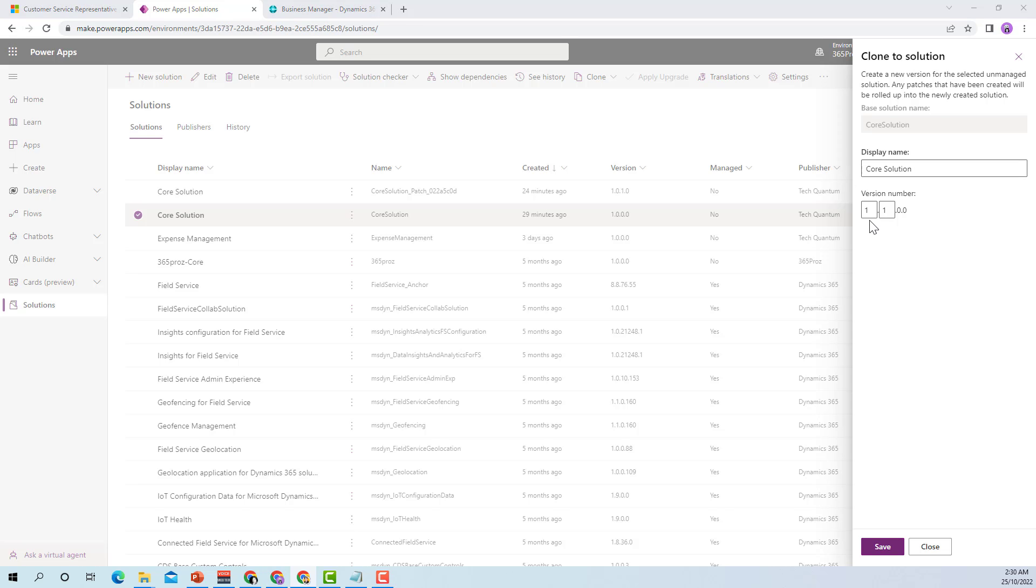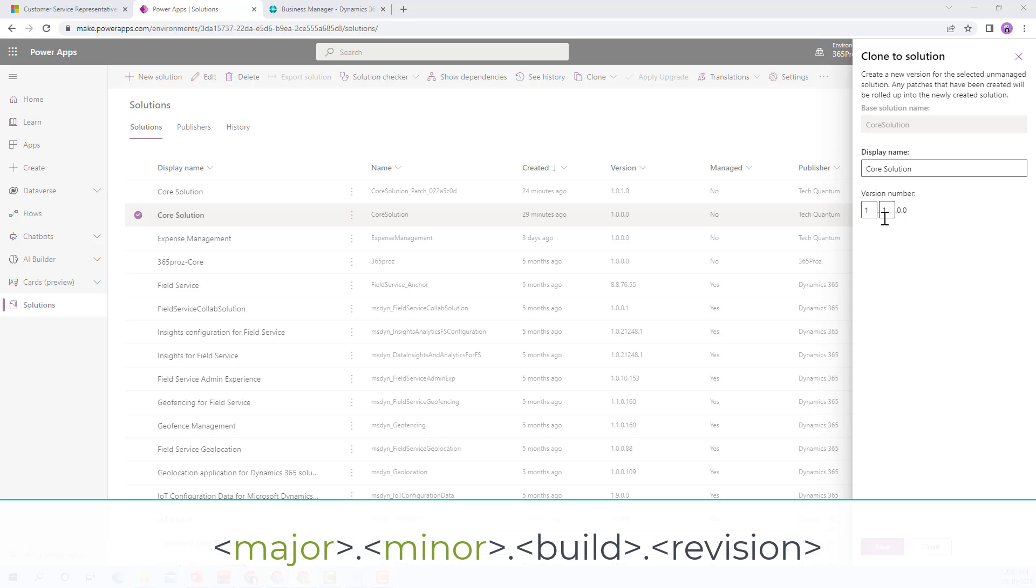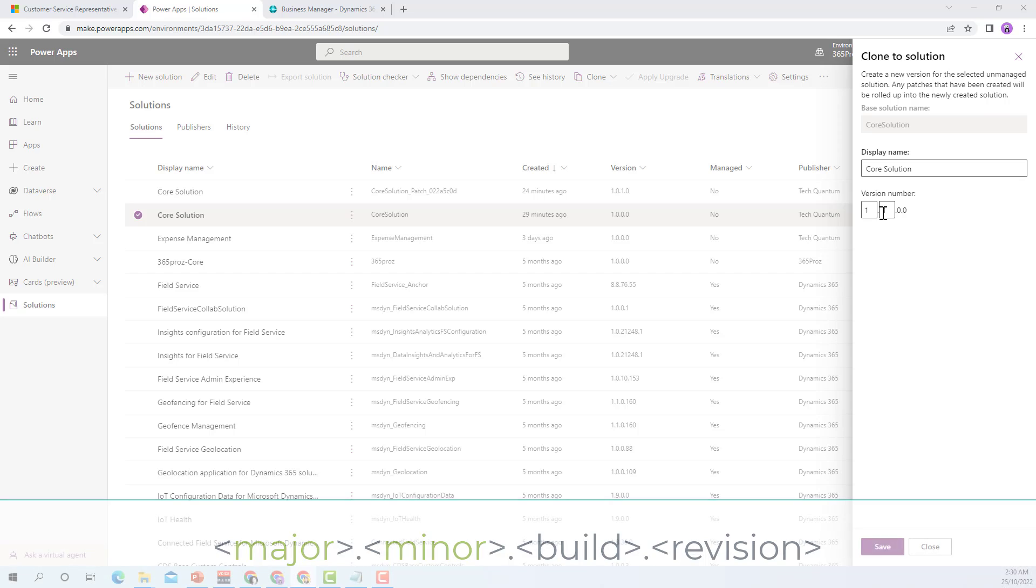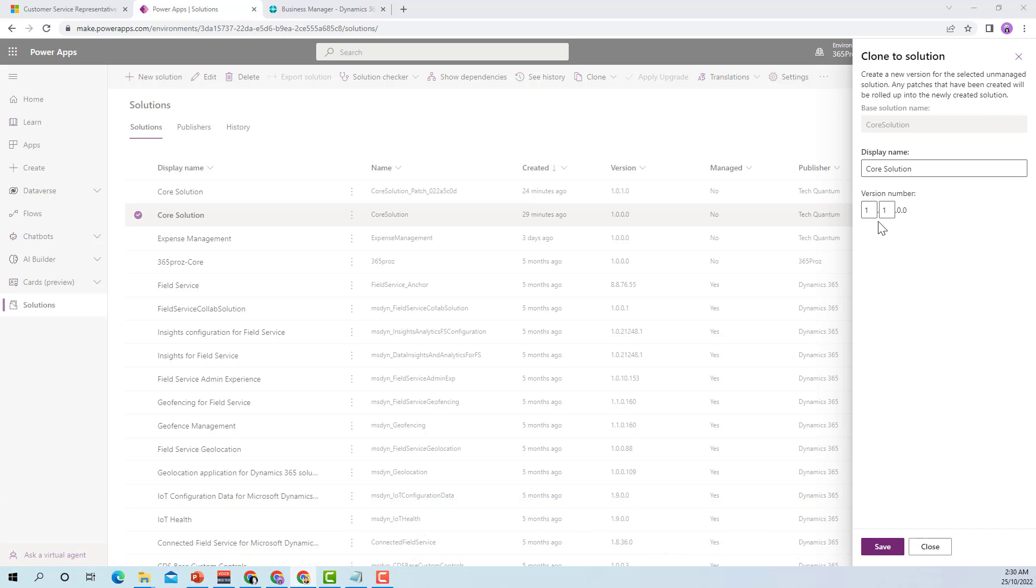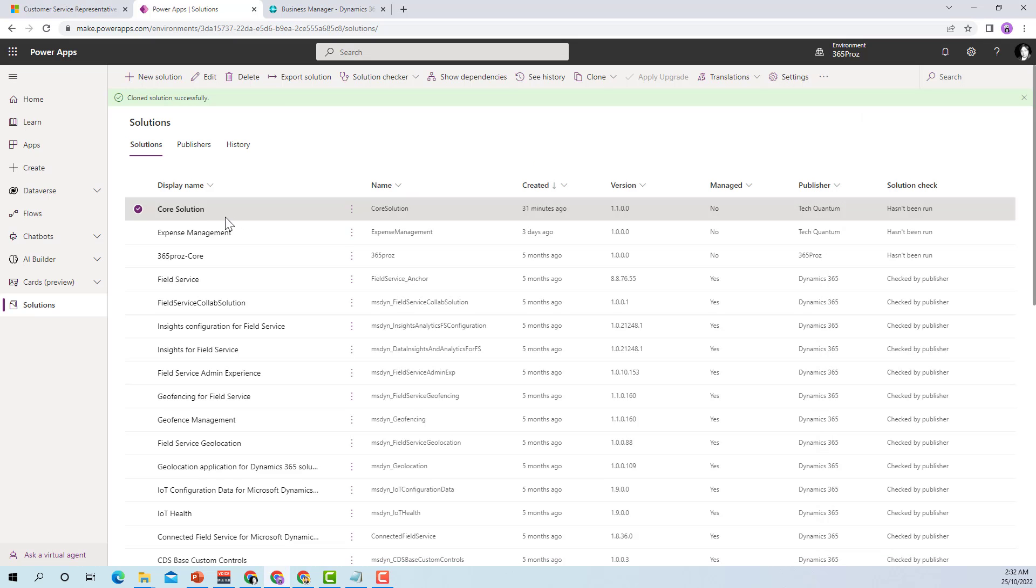Here you will notice that I can play around with the major and minor versions and the build and revision are just fixed. So I can just change the first two major and minor numbers of the version number. Here you'll notice that the system has already incremented the minor version that is 1.1.0.0. So all I need to do over here is click on save.